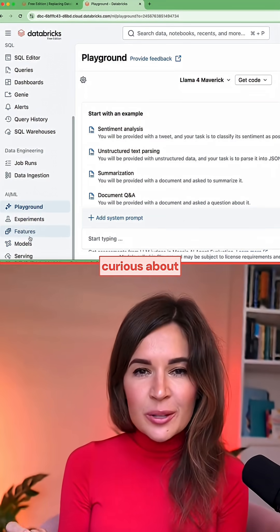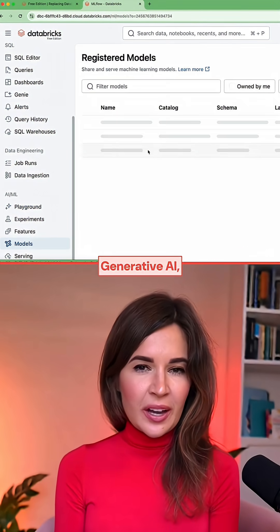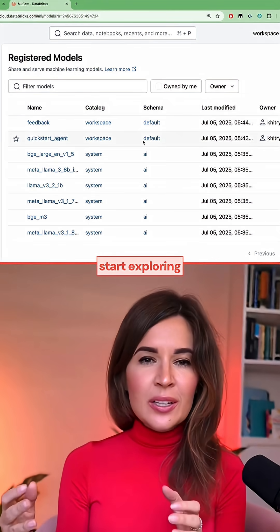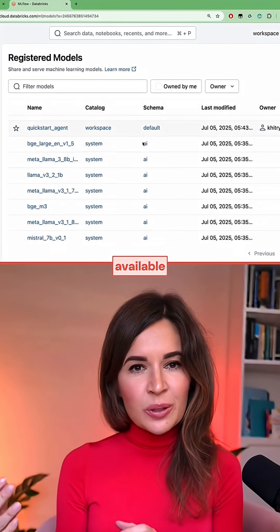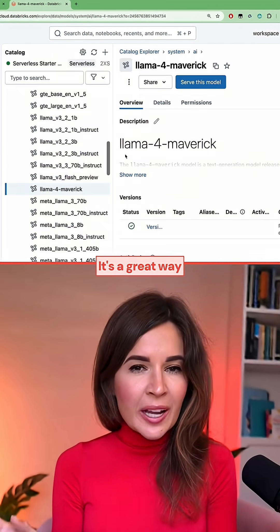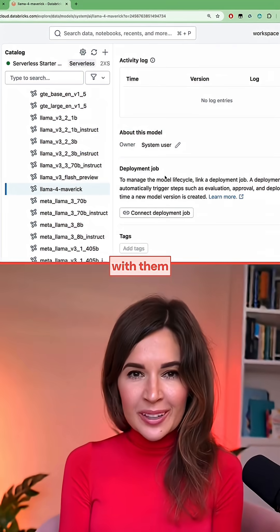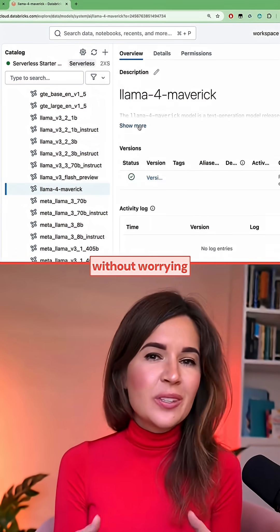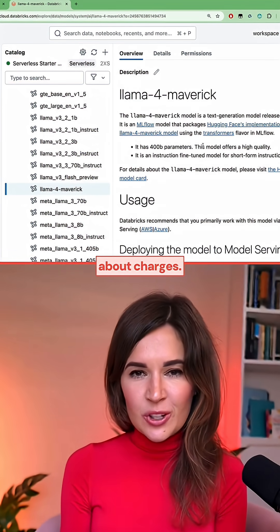And if you're curious about Generative AI, start exploring the available LLM models. It's a great way to experiment with them without worrying about charges.